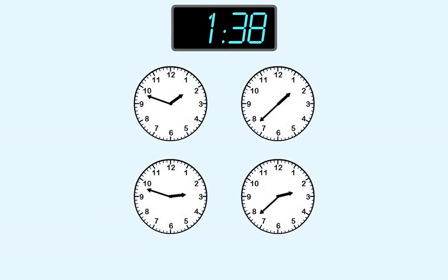Another one. It shows 1:38. Here are the choices. First, we find any clocks that show one hour.